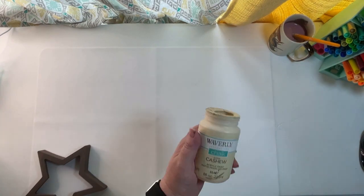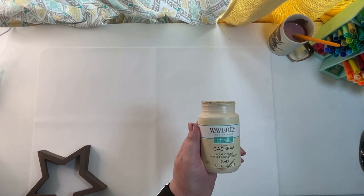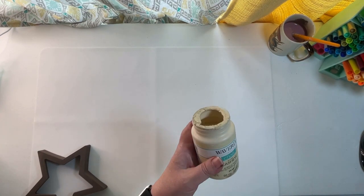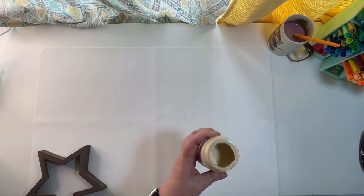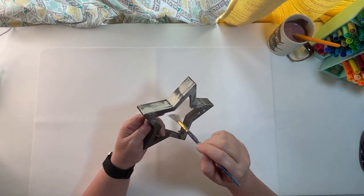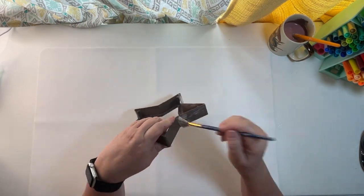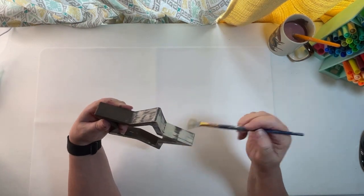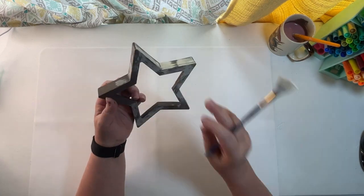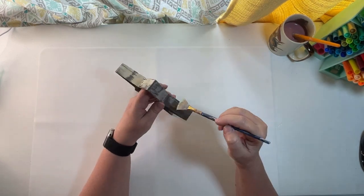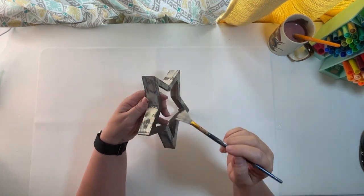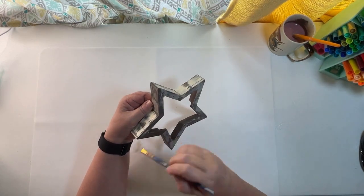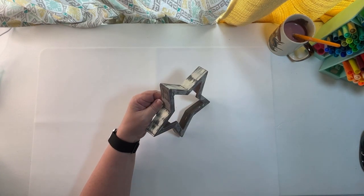Now I'm going to distress it with a little bit of the Waverly Cashew paint. Dry distress. And it's kind of textured on this frame so it was very easy to do an uneven distressing on it.